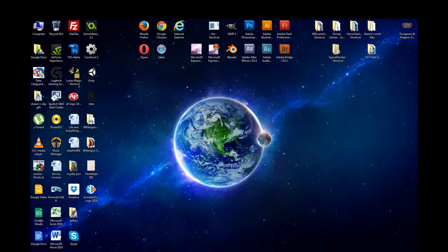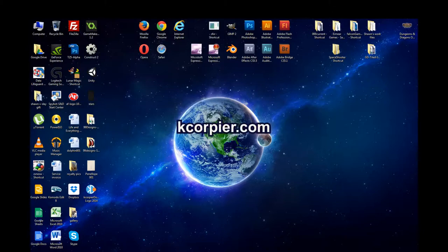You can use any image you'd like, or you can download the image of pebbles from my website at kcorpier.com — that's k-c-o-r-p-i-e-r dot com.